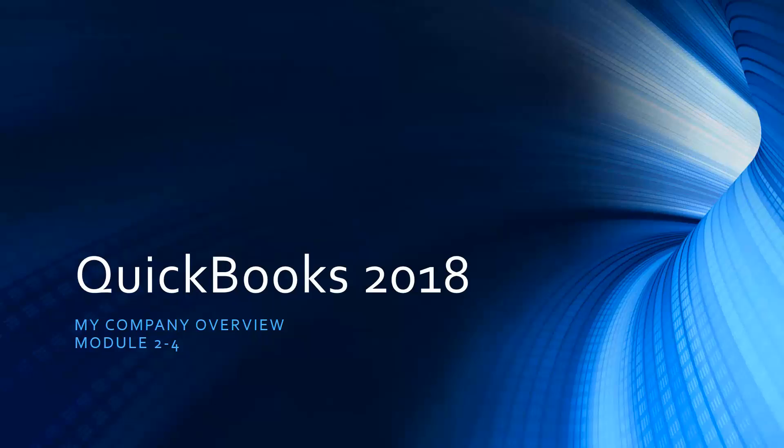Hey there, it's Cindy again. We're still working in QuickBooks 2018. We are actually in Module 2, which is the Getting Started module, and we just wrapped up how to use the Easy Step interview.